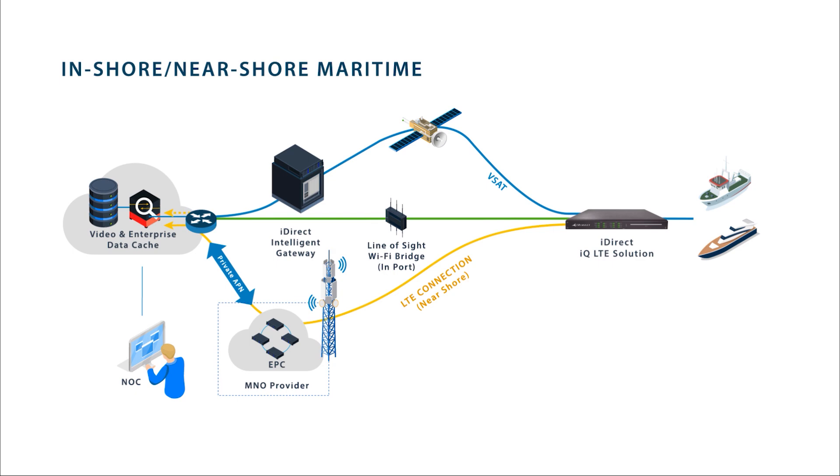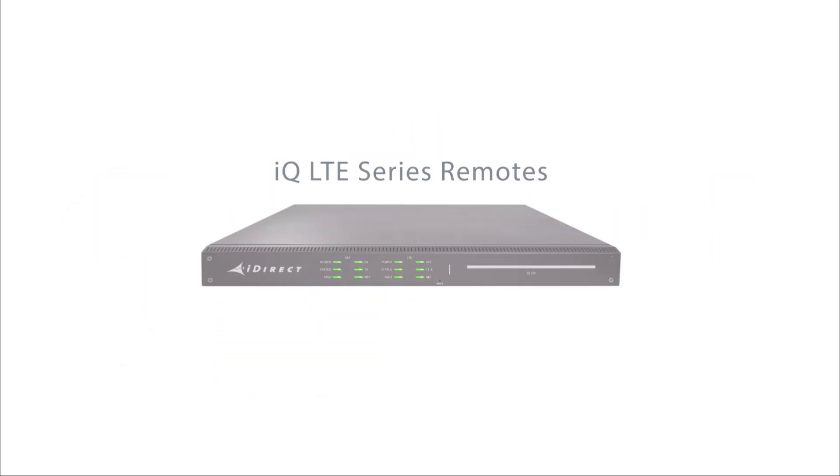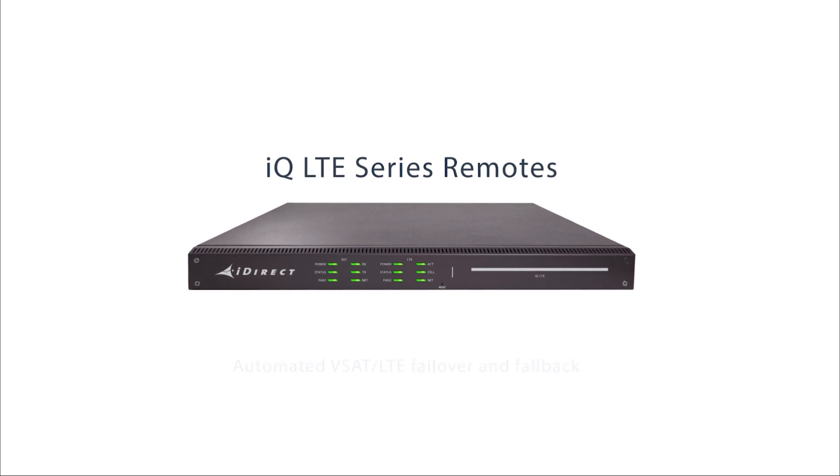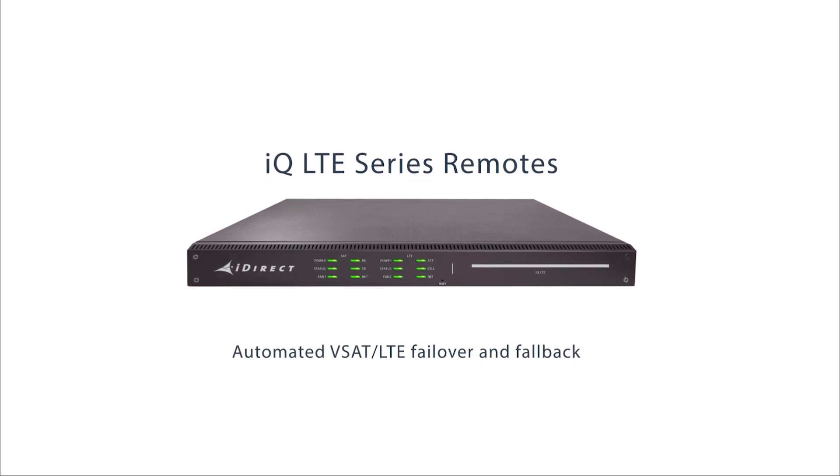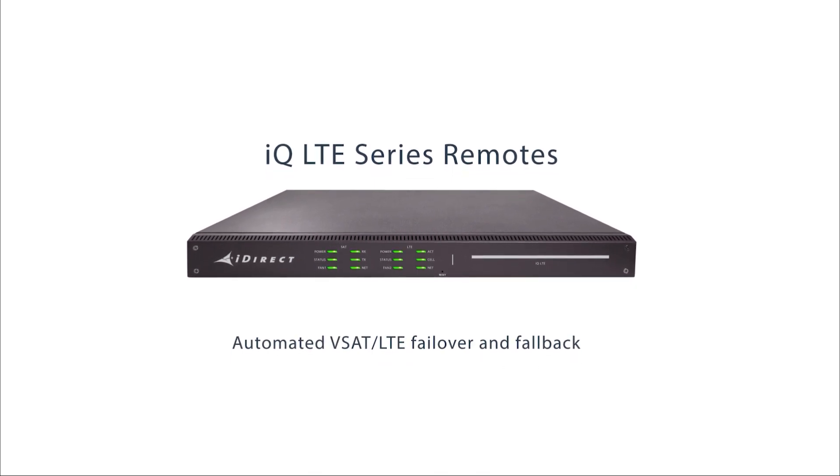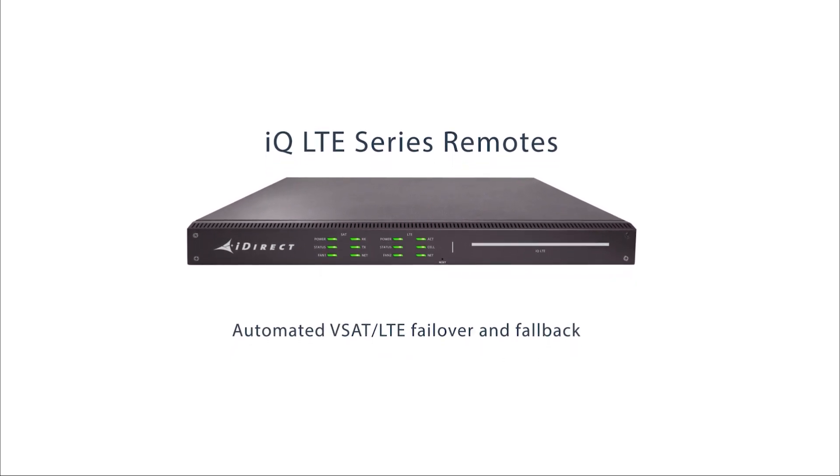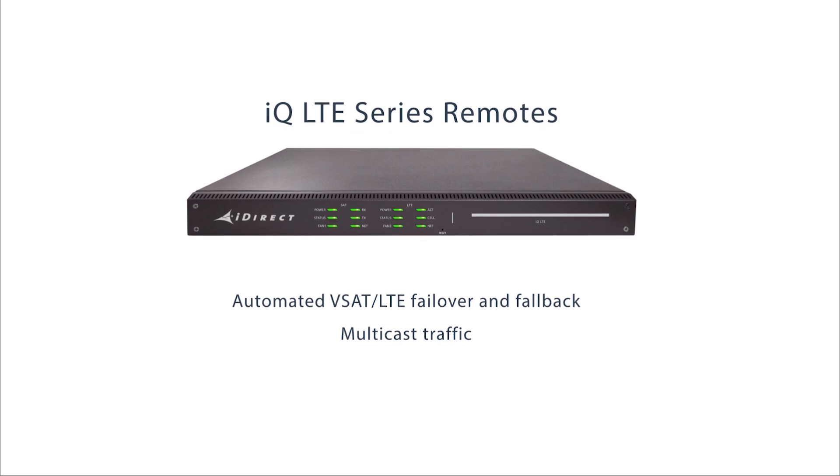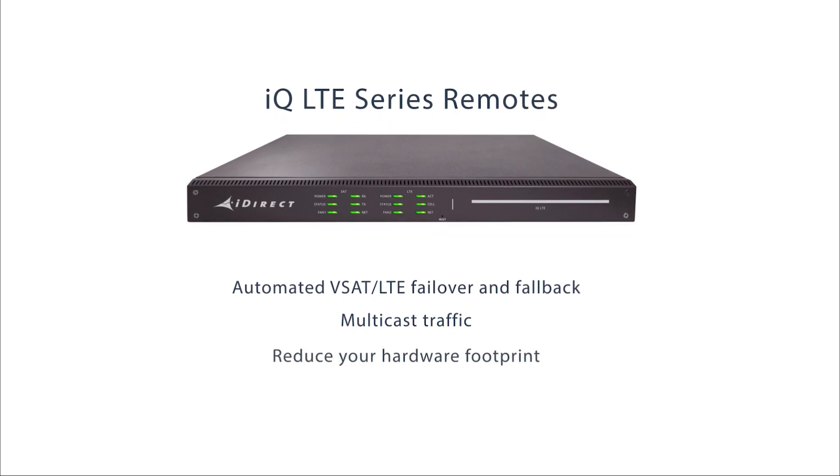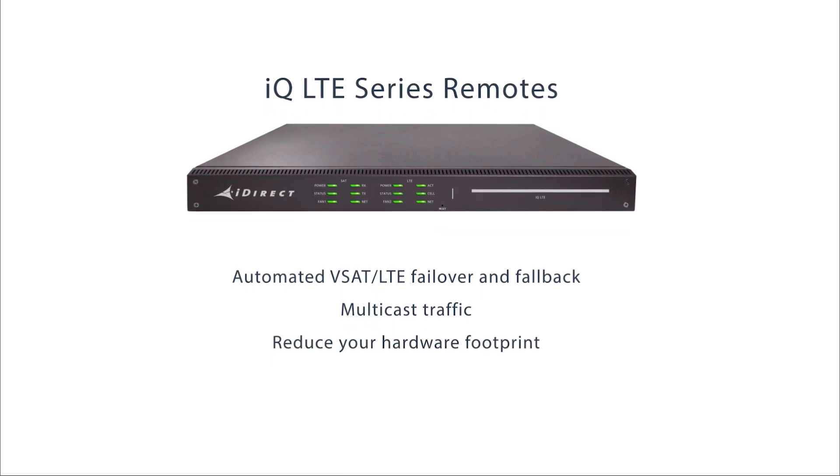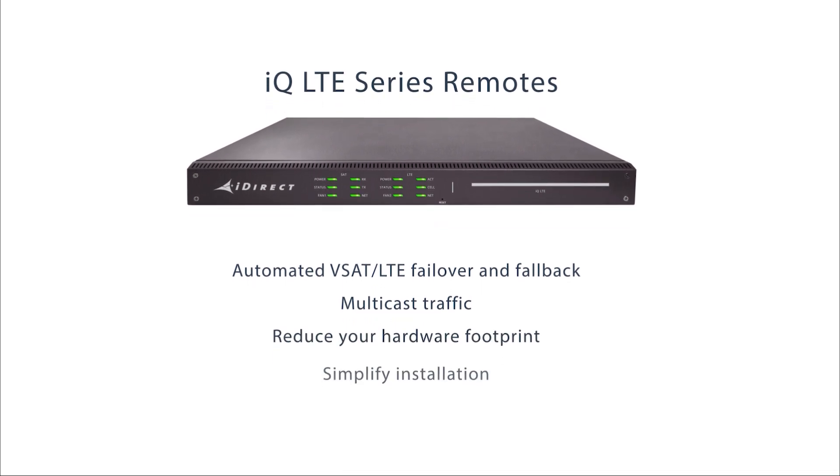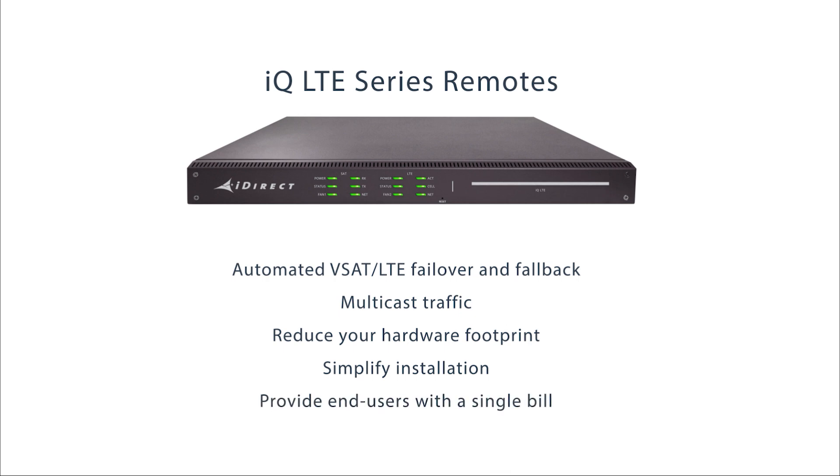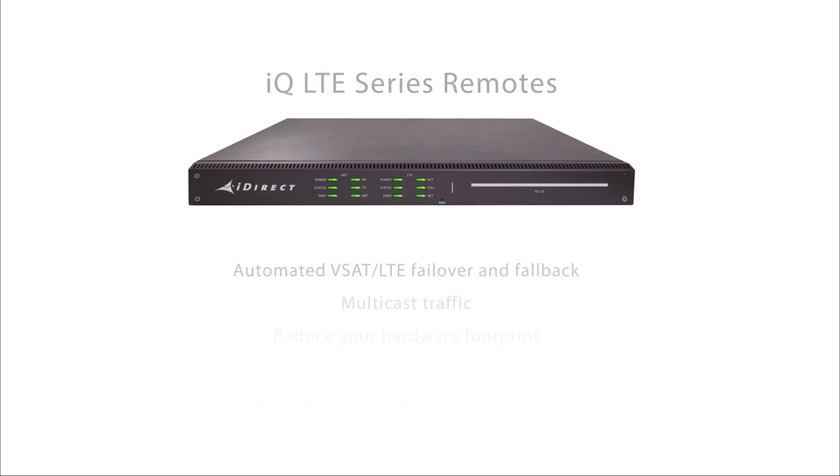With IQ LTE series remotes, you can rely on automated VSAT LTE failover and fallback, easily provide satellite multicast overlay, reduce your hardware footprint, simplify installation, and allow service providers to provide users with a single bill.